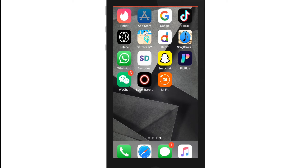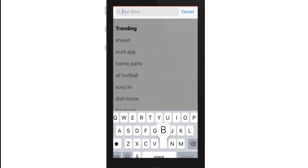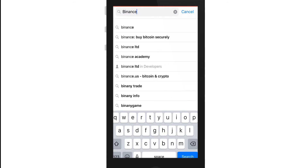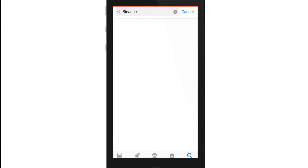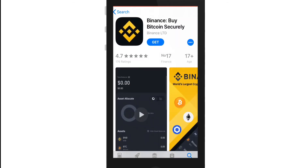Now let's get started. Go to your App Store and tap on the search button at the bottom right. Now search for Binance in the search box. Once you find the application, simply tap on it and tap on Get in order to download.